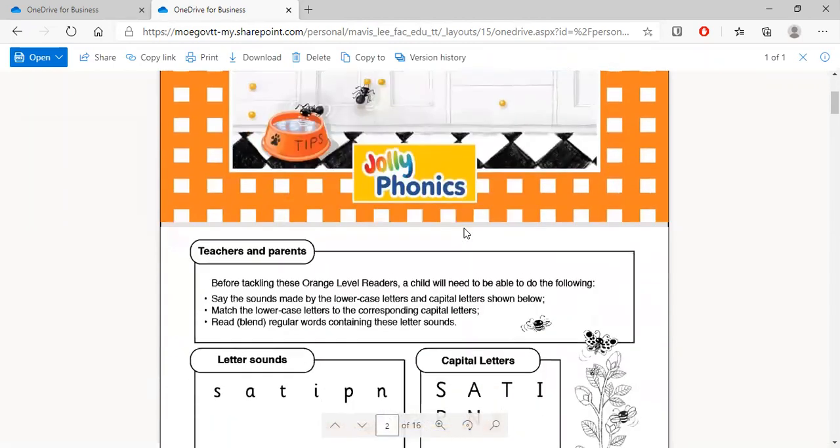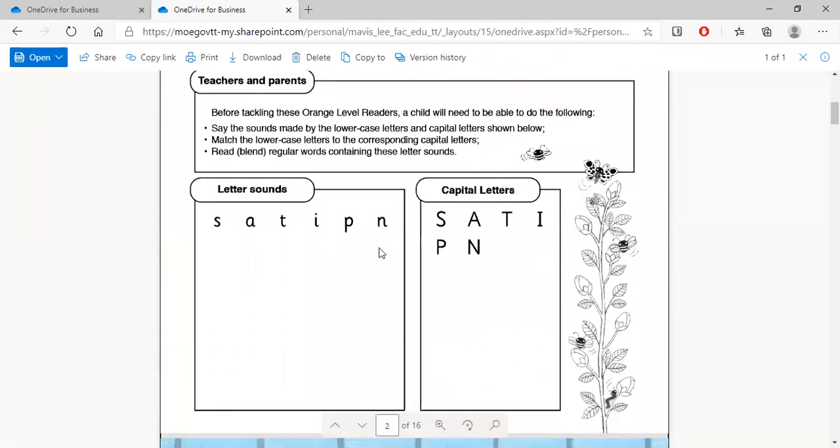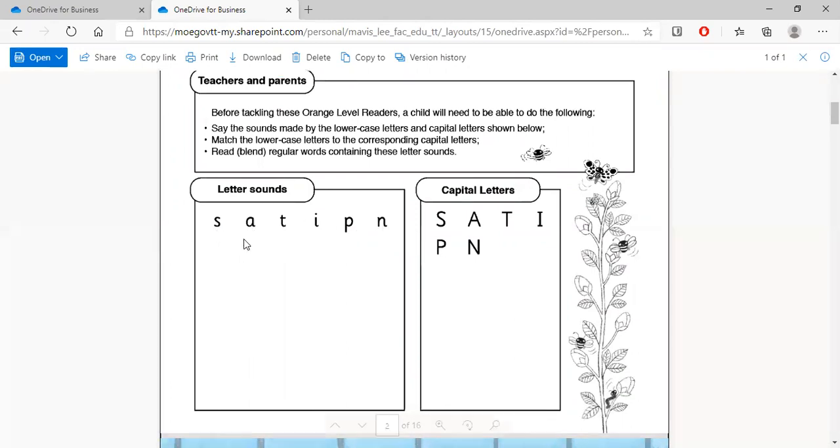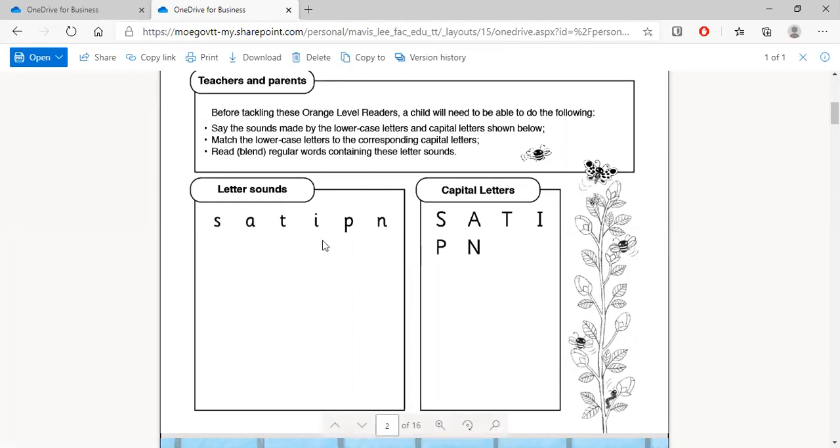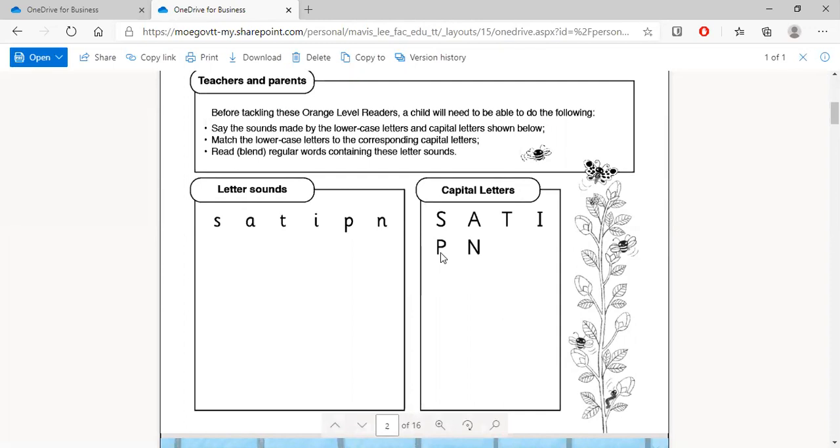Now we look at all of the letters that we've done so far. I know we've done a little more, but this book actually uses all of these letters here: S-A-T-I-P and N. These are the common letter sounds and these are the capital letters. They make the same sounds. S-A-T-I-P, N. See, same sound. It's just that they are taller than the common letters. When we write these capital letters, we have to write them tall.